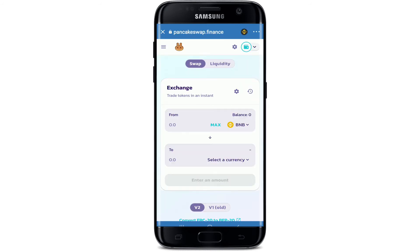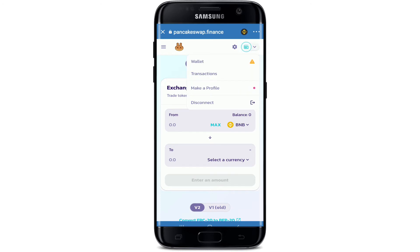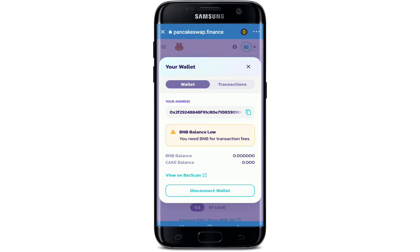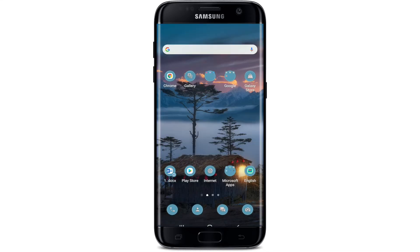Now tap on Connect Wallet at the top right corner and make sure you're connected. Tap on the dropdown at the top right one more time and tap on Wallet. On this page, tap on the View on BSC Scan option at the bottom, and soon after you tap on that, you'll be able to view your transaction history that you've made till date on Trust Wallet.